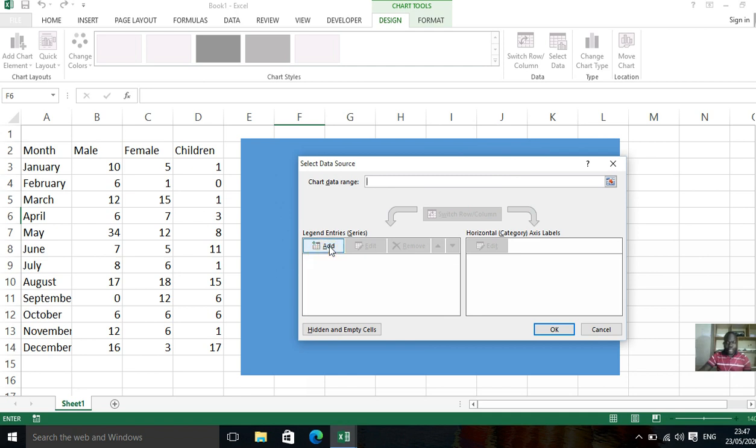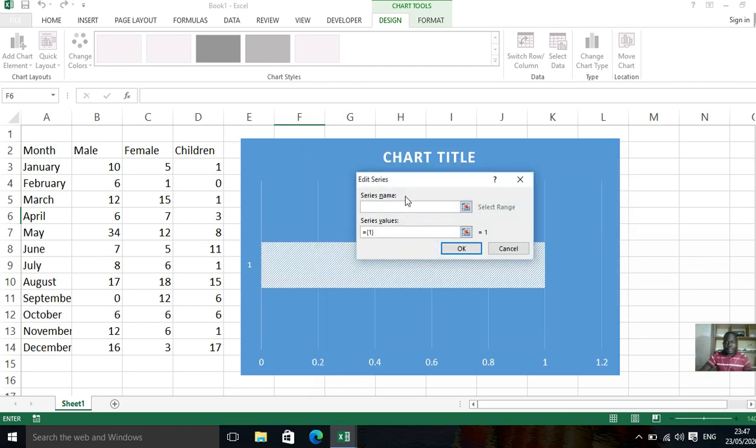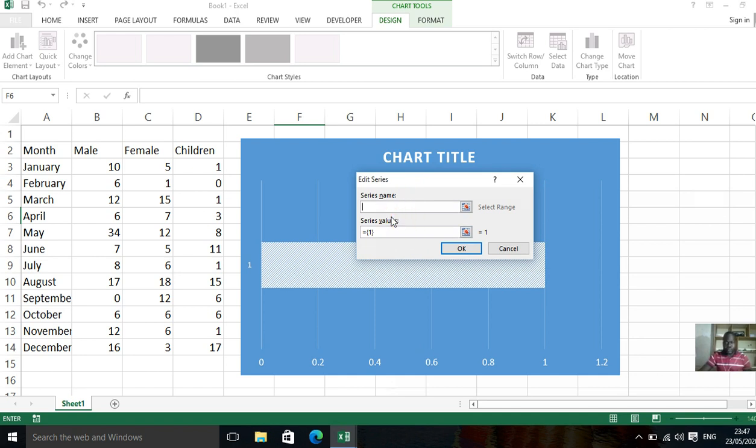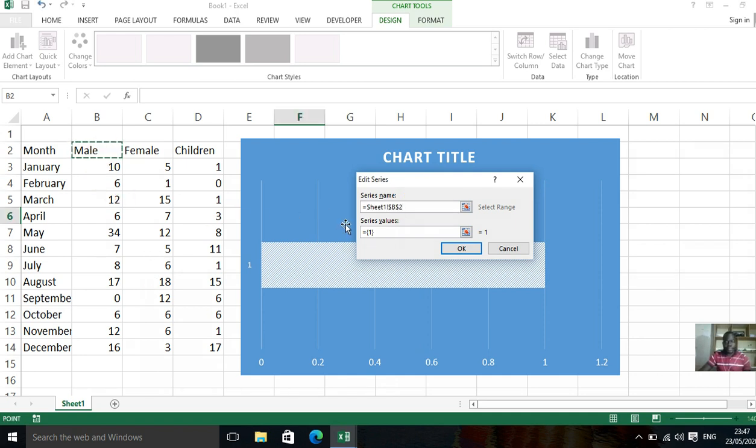You go and click add. Those are things on vertical pad. So you're going to select the series name, which is male. The first one you want. It's male. So you're going to say male.